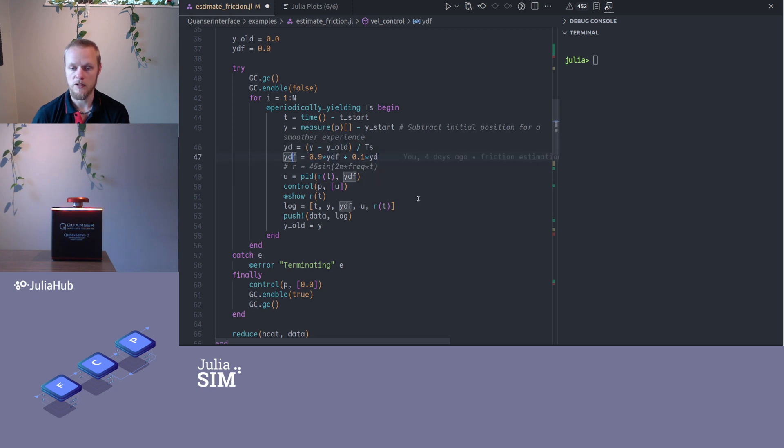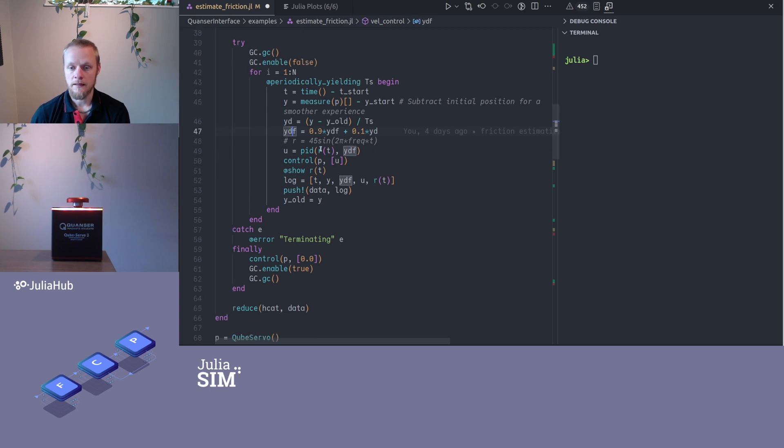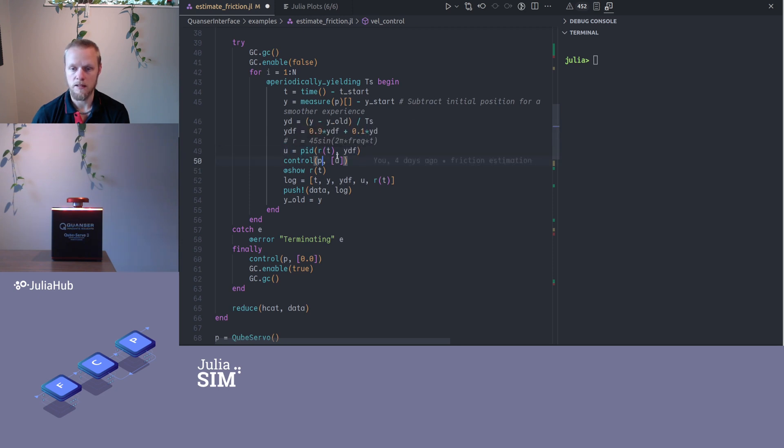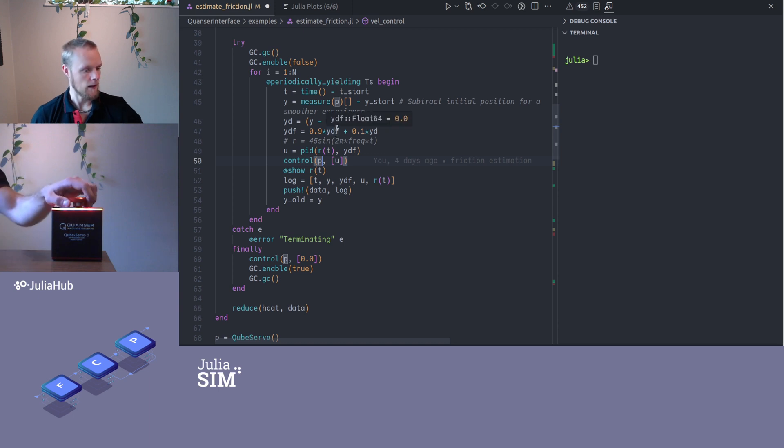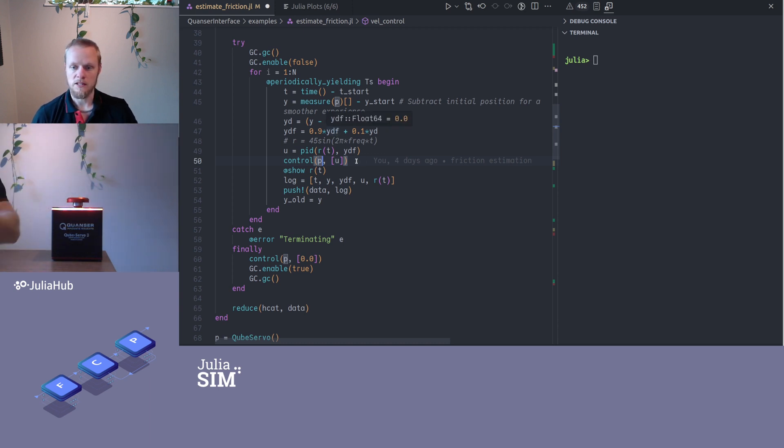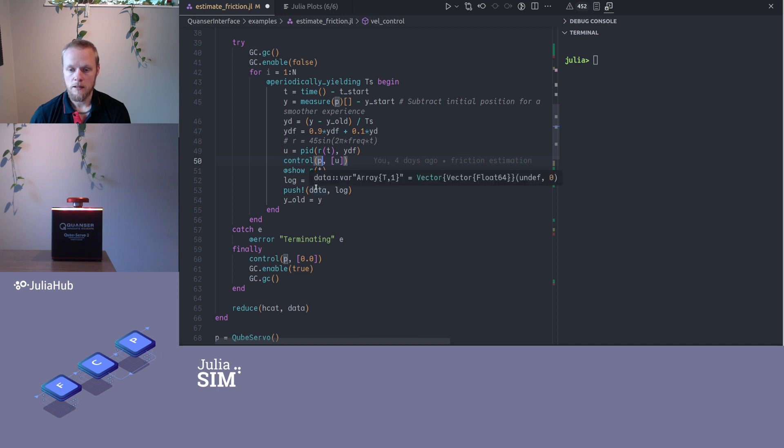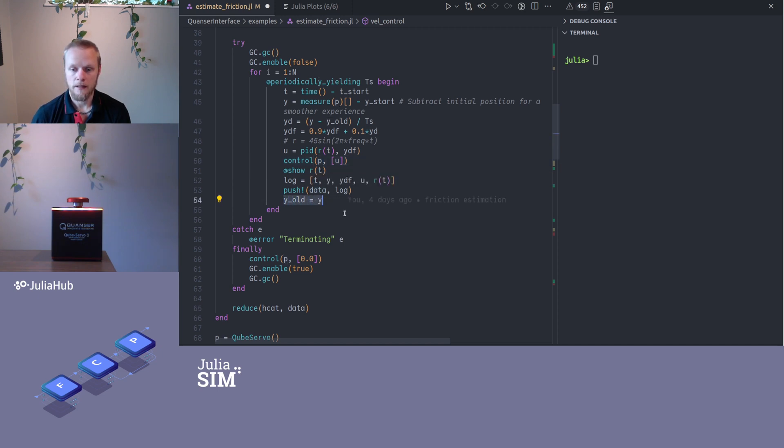Then I pass my reference and my filtered velocity into the PID controller and I get the control signal back, and I pass that to the process. So p here is my object that represents the physical process, and I pass the control signal in there. Then I store some stuff in a log vector and I push that to my logging vector, and then I update my y_old so I can compute the velocity in the next loop iteration.